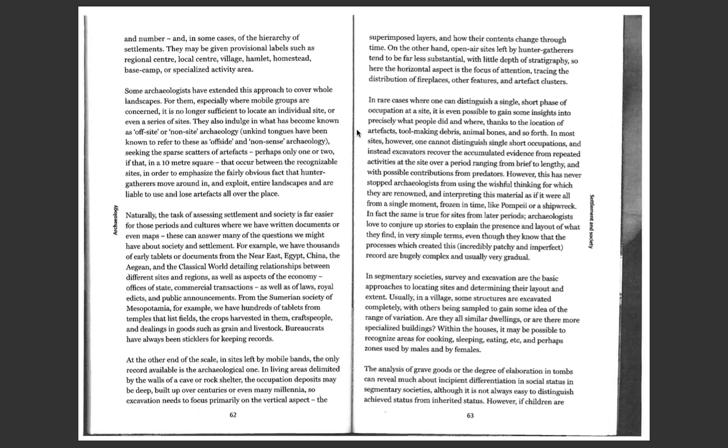In most sites, however, one cannot distinguish single short occupations, and instead excavators recover the accumulated evidence from repeated activities at the site over a period ranging from brief to lengthy, and with possible contributions from predators.